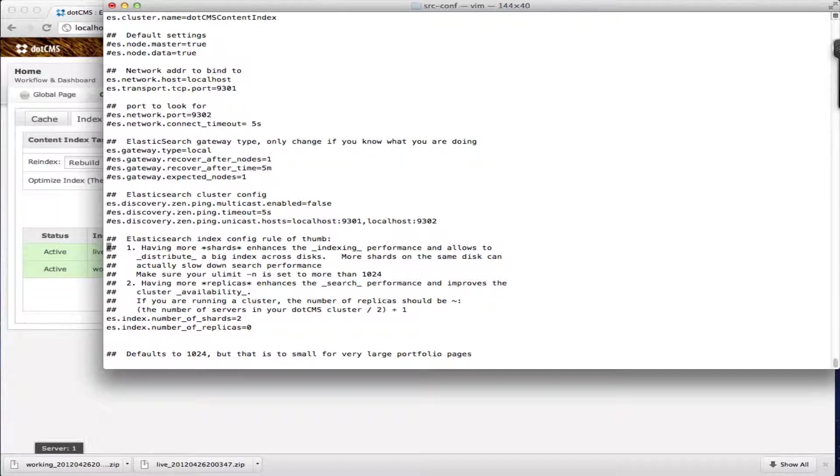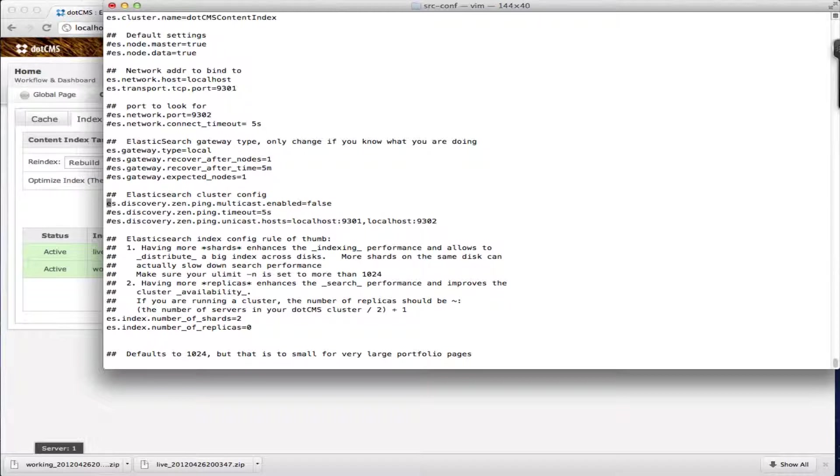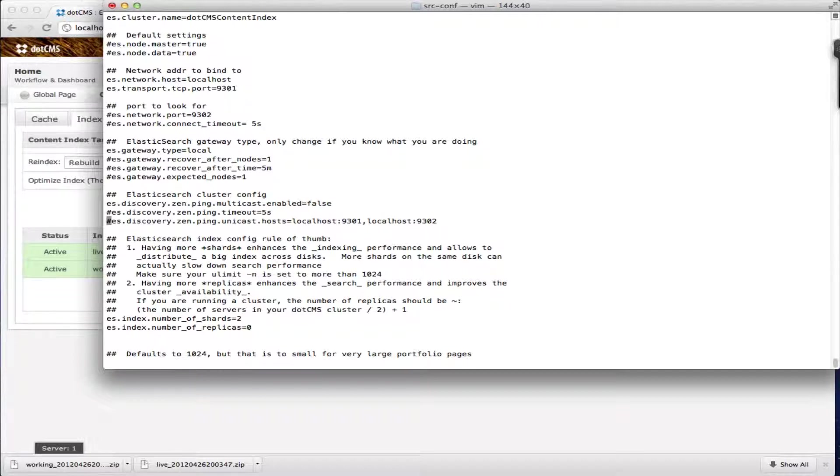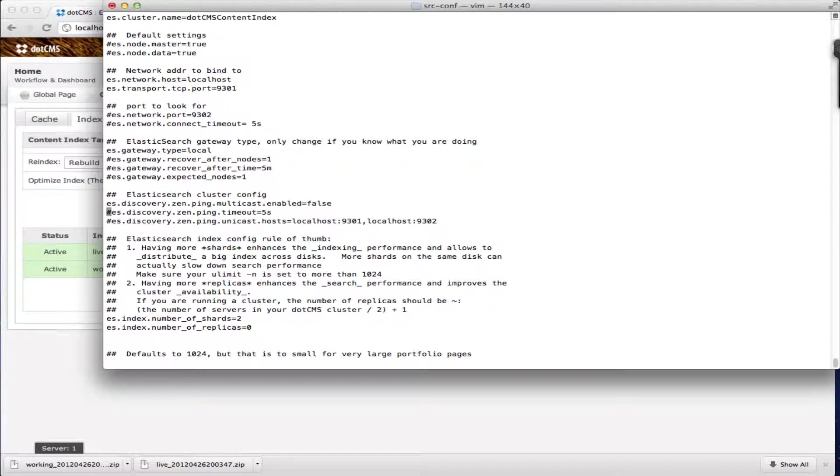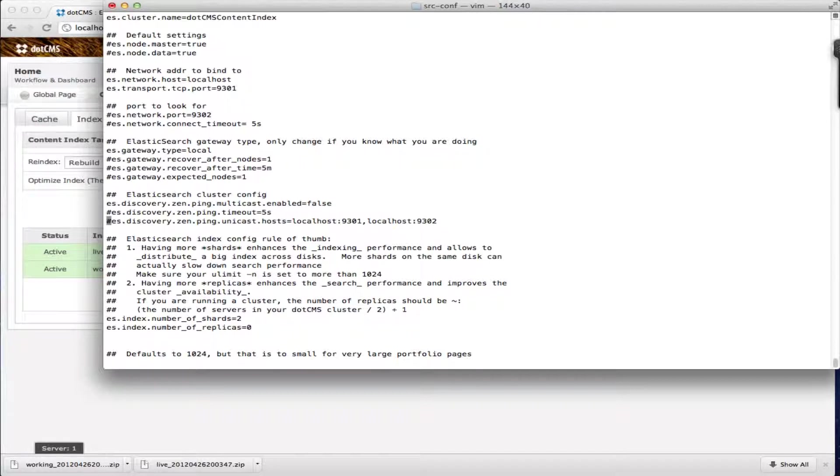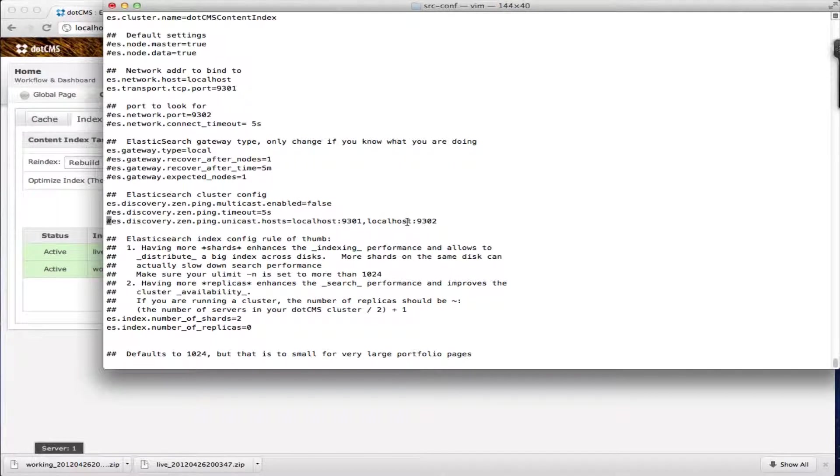We also have here the Elasticsearch cluster configuration. You have two ways of doing the cluster. Elasticsearch can either auto discover the servers on your network that are running Elasticsearch or you can tell it which ones it's going to use. We recommend if your network allows you to do multicast that you enable this one. If it doesn't then we recommend using the unicast and then just entering here the names of your .cms servers.